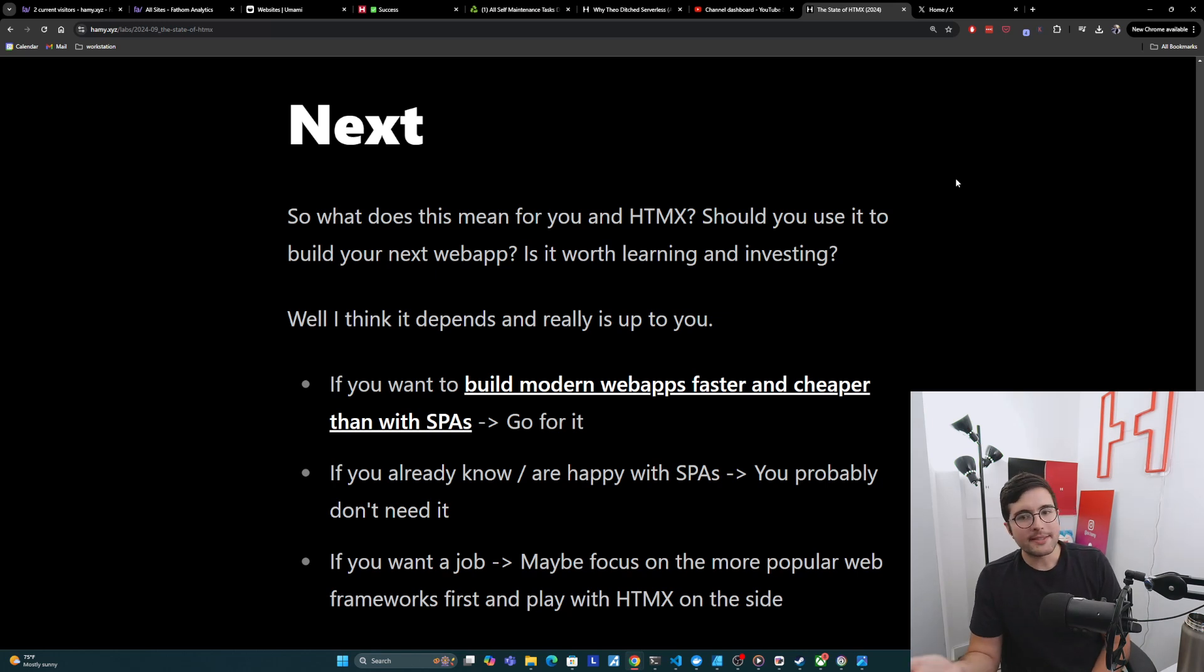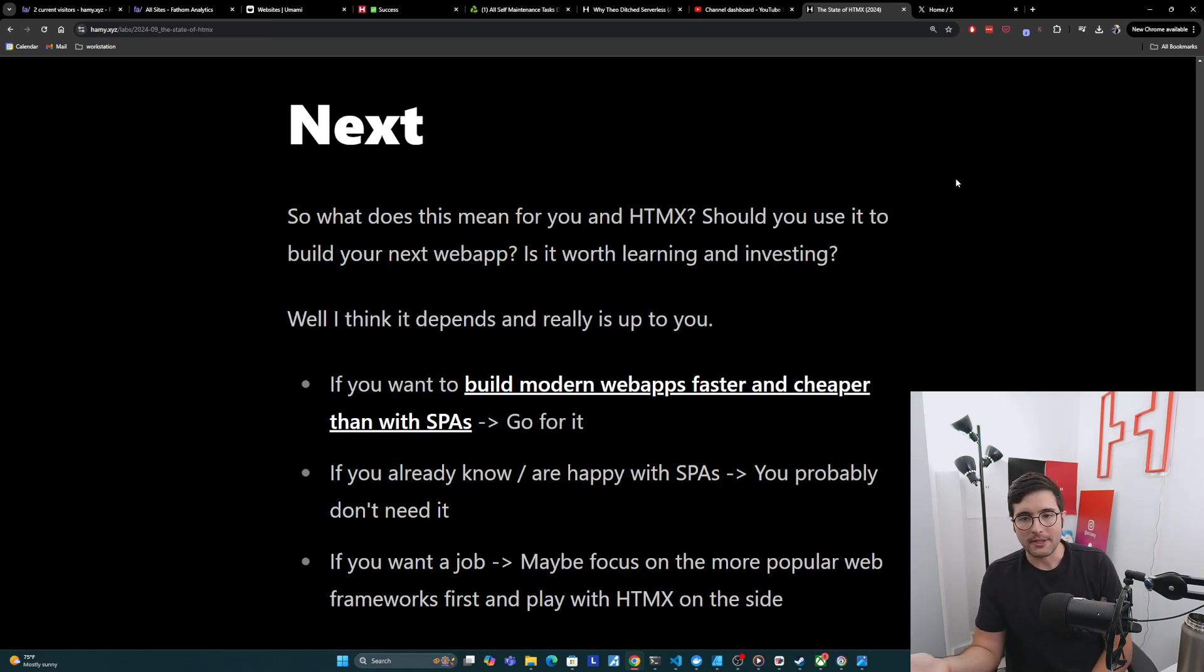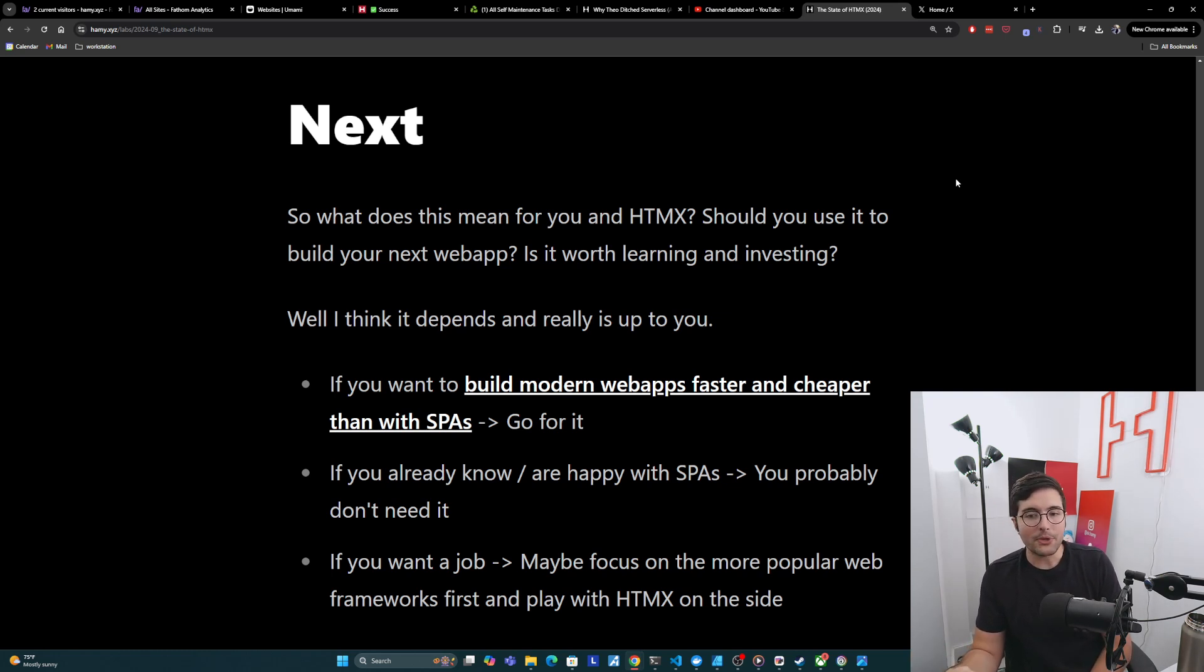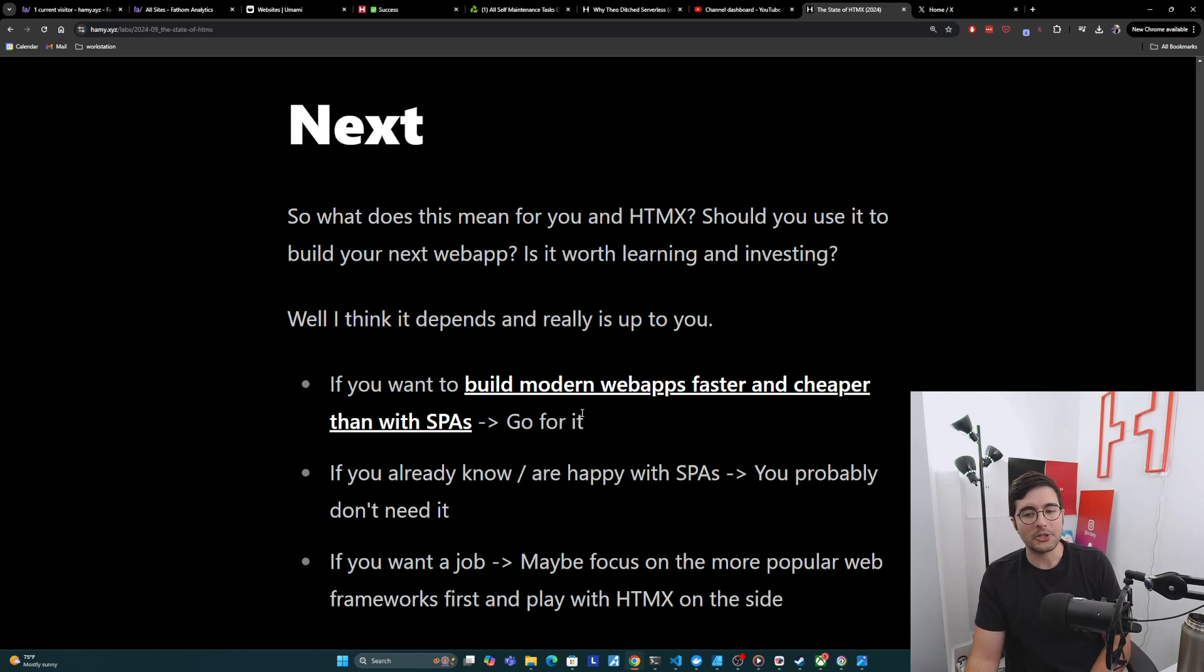Next. So what does this mean for you and HTMX? Should you use it to build your next web app? And is it worth learning and investing? And I think it depends. And really it's up to you. I think if you want to build modern web apps faster and cheaper than with SPAs, then I think you should go for it.